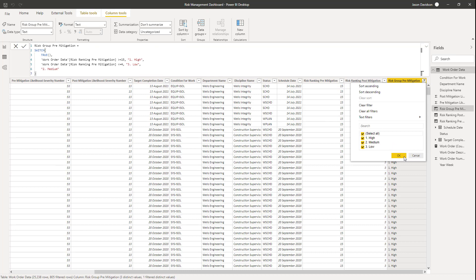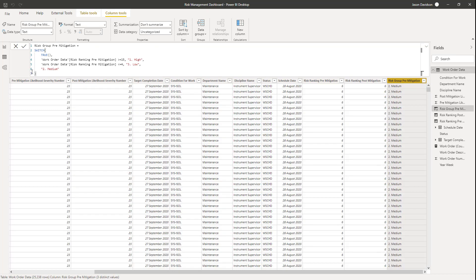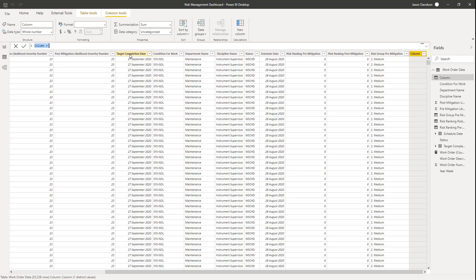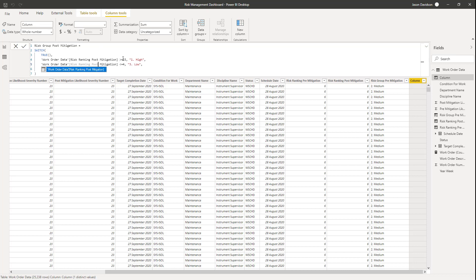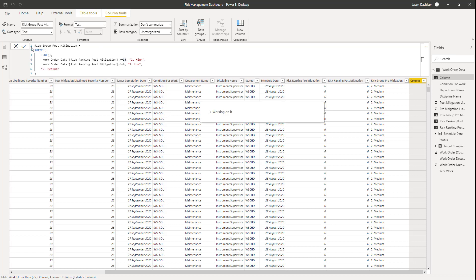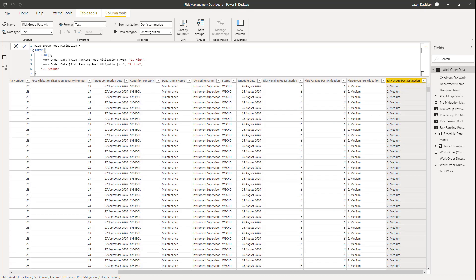Now let's do the same for the risk grouping post-mitigation. We're going to copy this, create a new column, paste it in and just change a few values — updating the column reference from pre to post. That will give us the risk ranking post-mitigation.